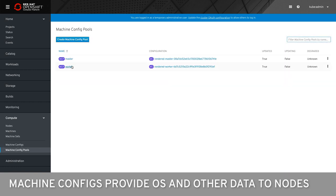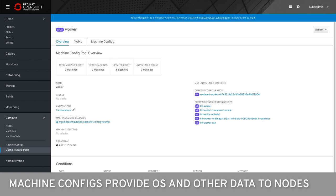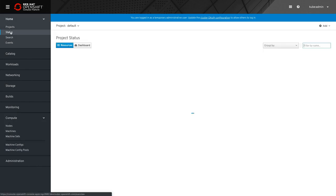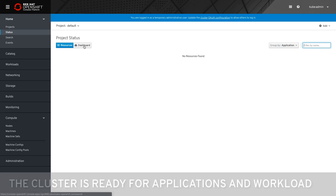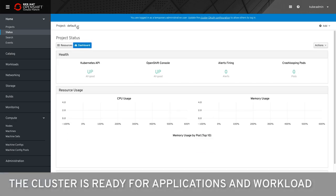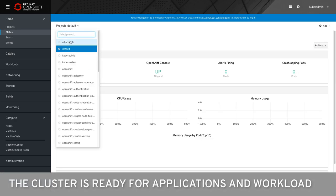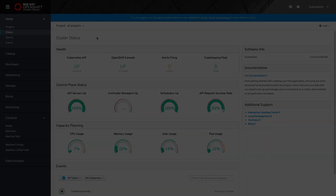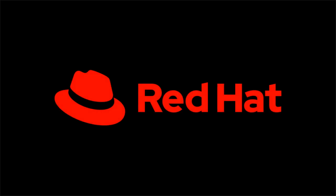However, both UPI and IPI use machine configs to manage many aspects of the core OS operating system used by the nodes and other aspects of the OpenShift cluster. Browsing to the cluster status page, we see our cluster ready to begin hosting applications with all indications green. Thank you for joining me today. Please watch for more videos about Red Hat OpenShift 4 in the future.